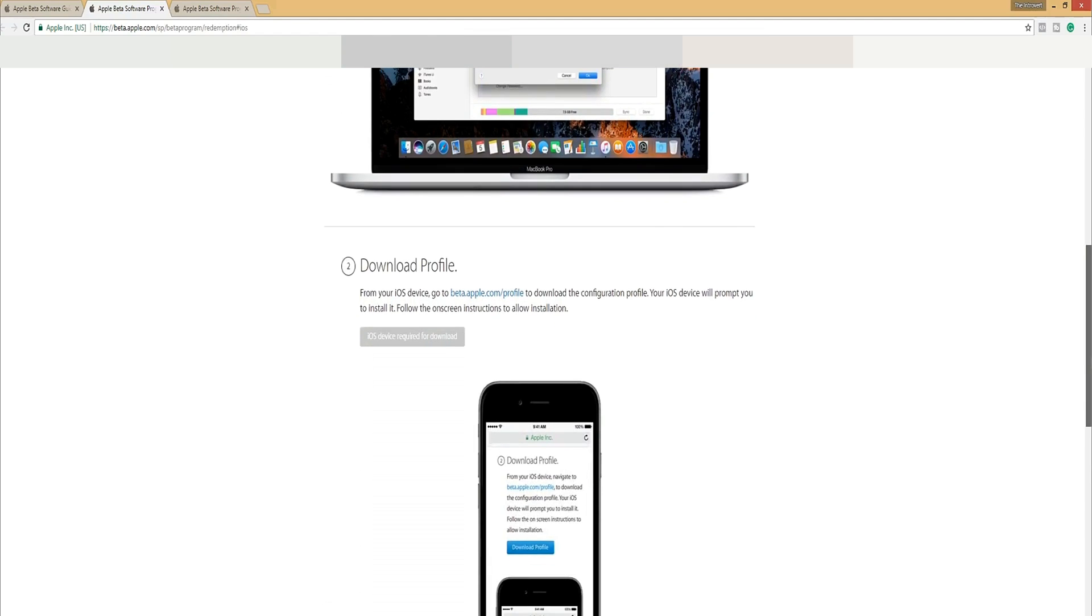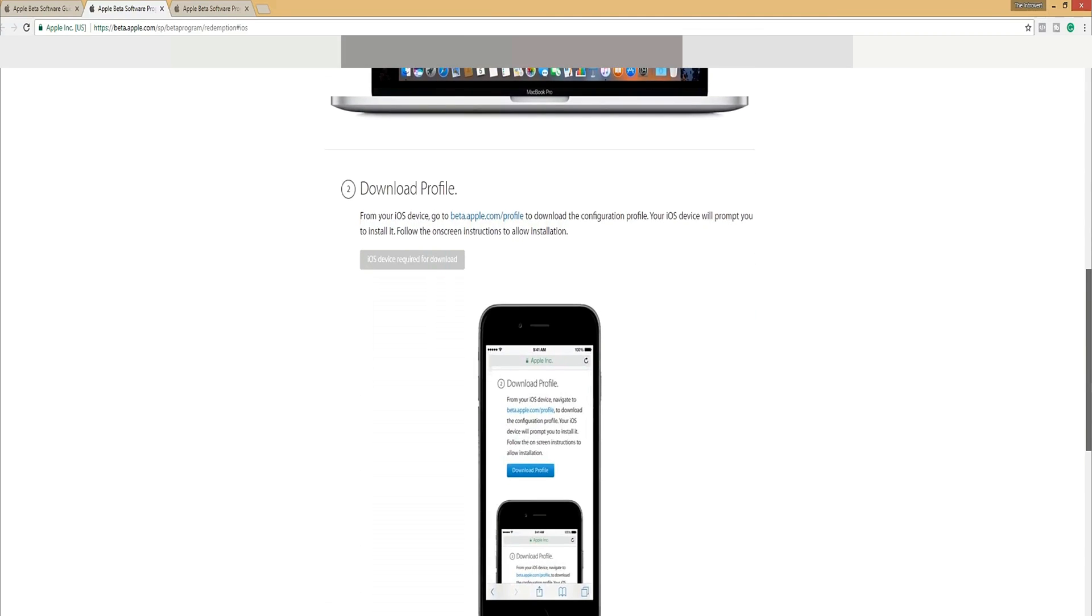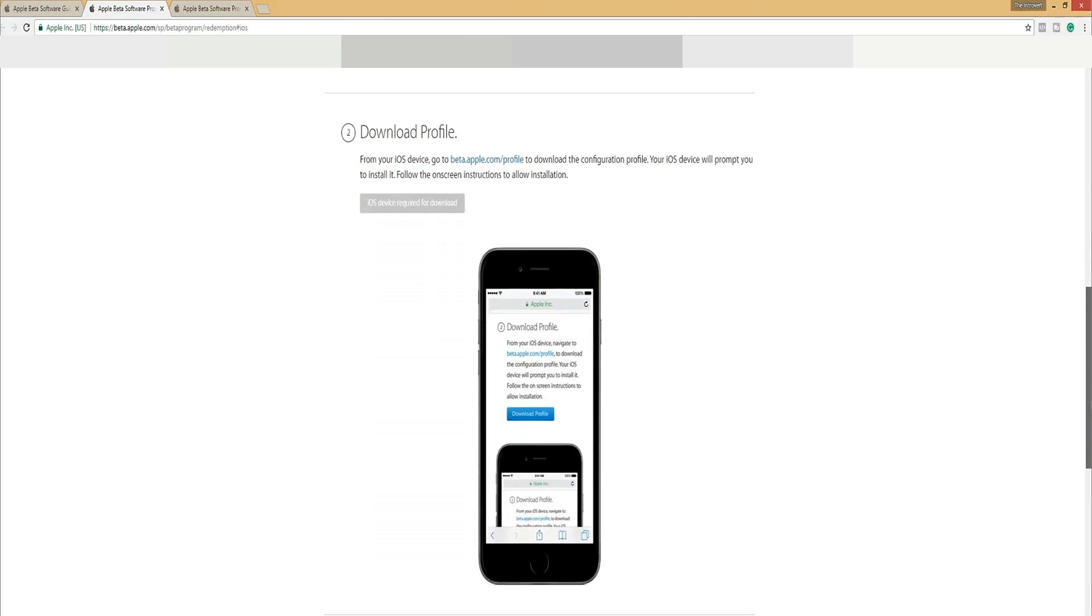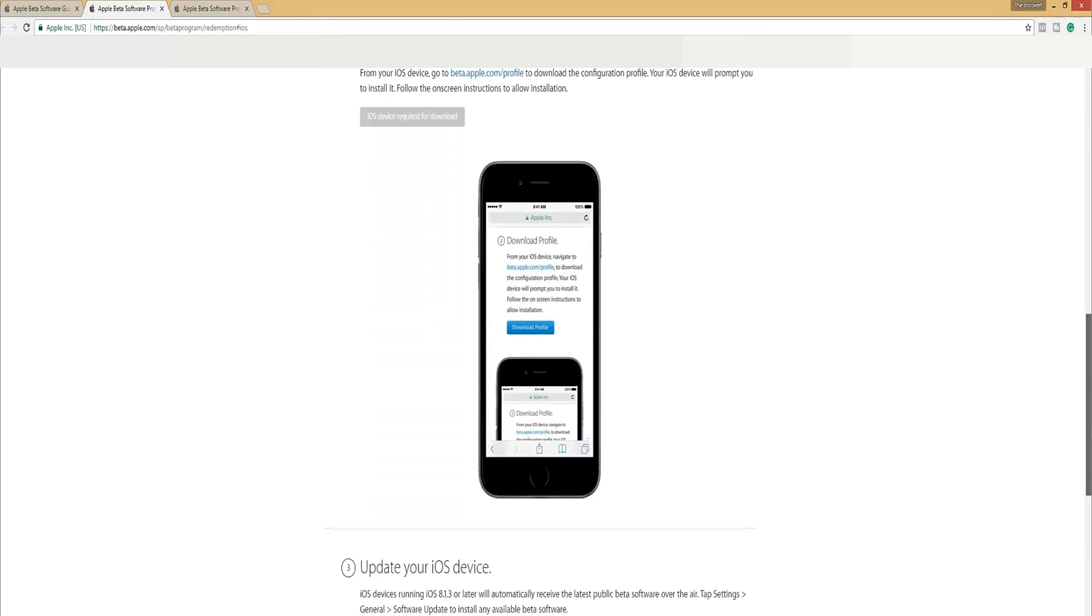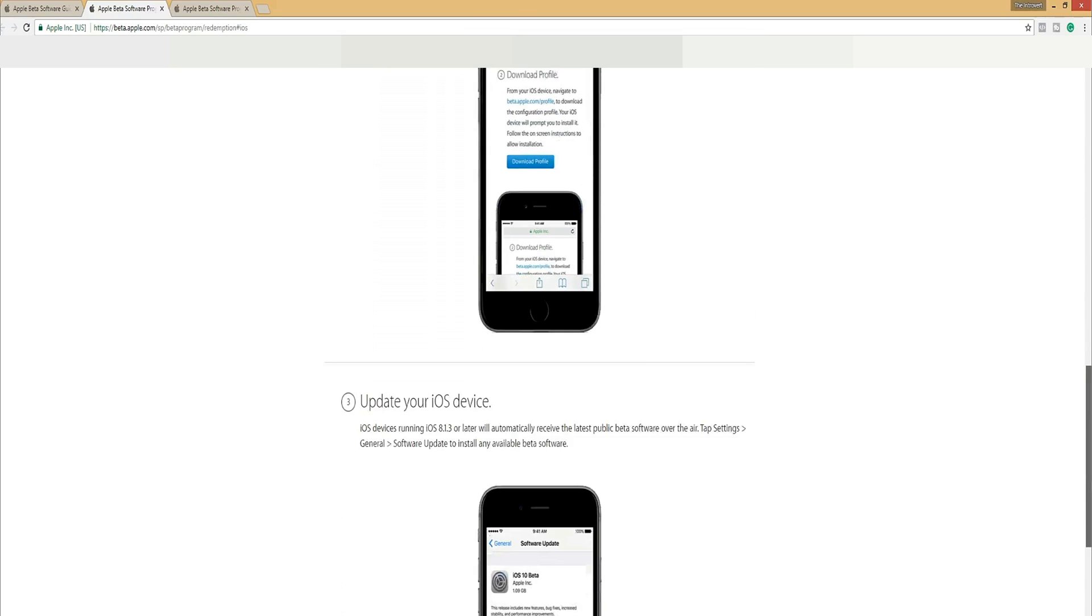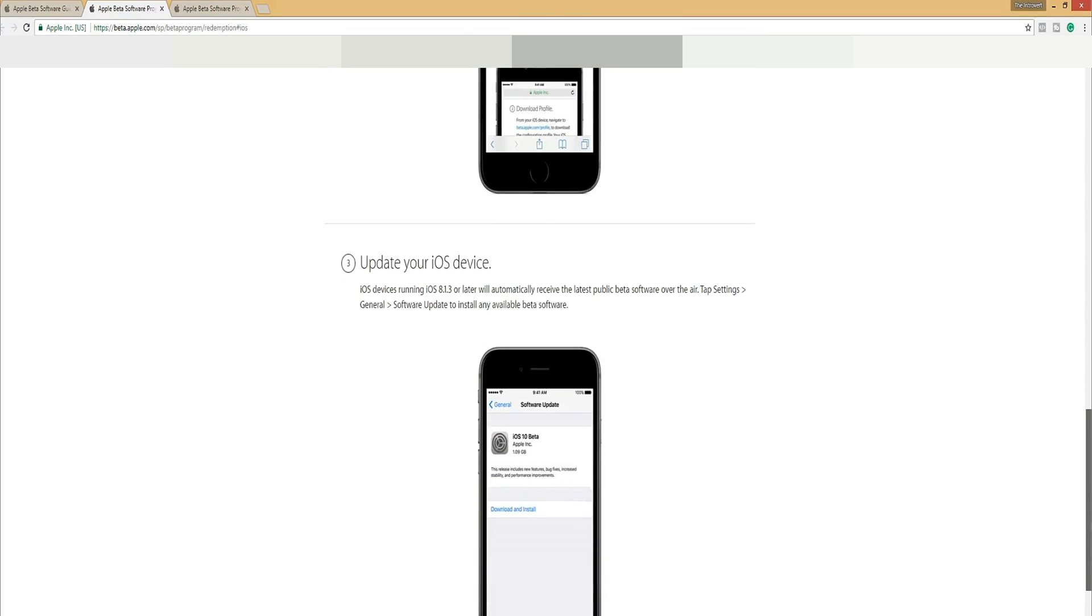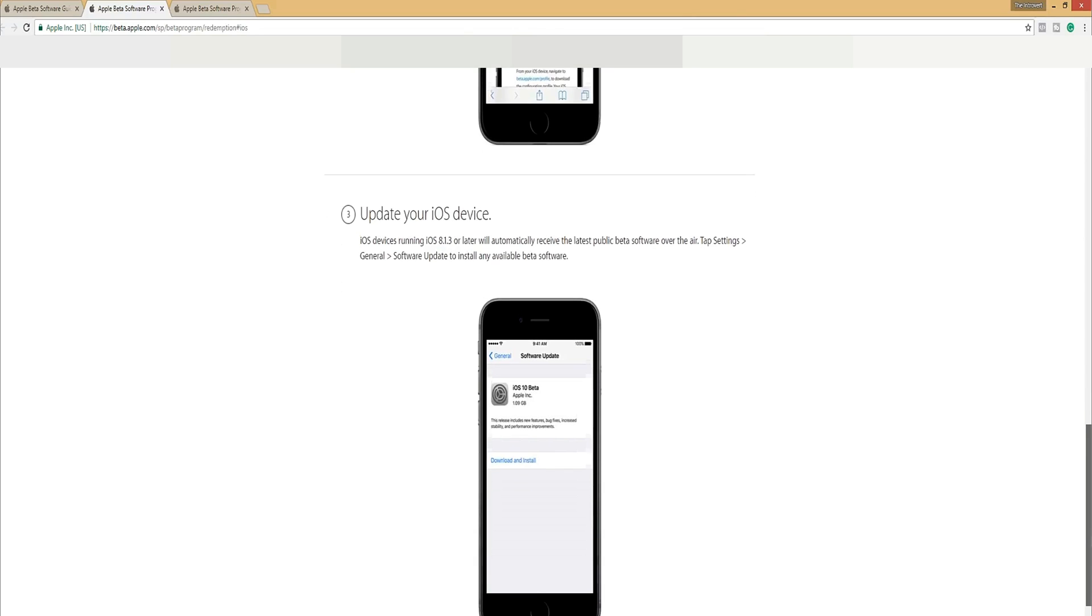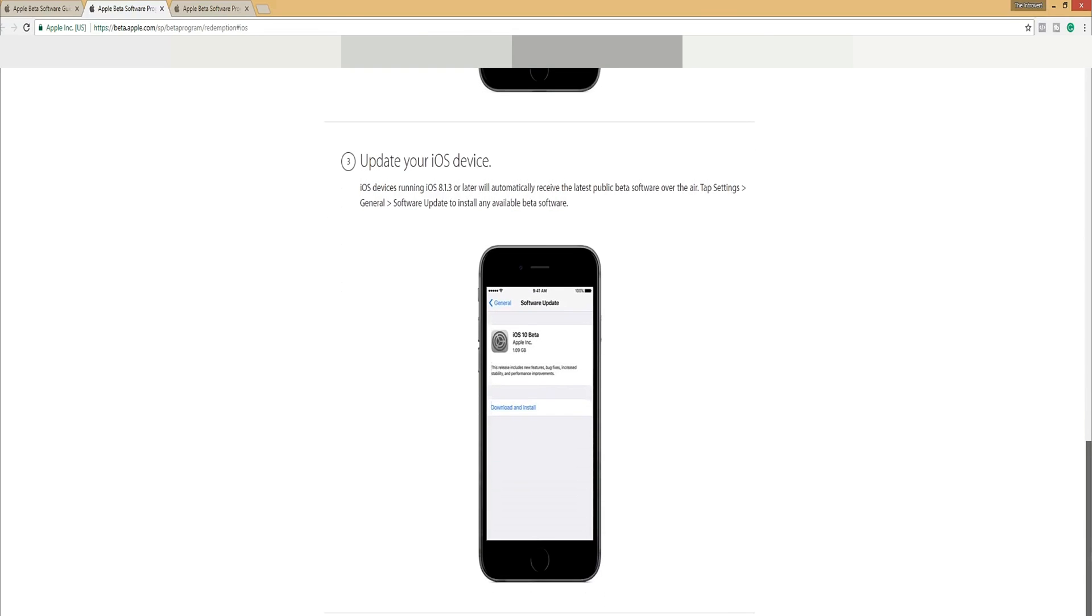Then it goes to step two, download profile. From your iOS device, go to beta.apple.com slash profile to download the configuration profile. And then we'll scroll down and read the third option. Update your iOS device. iOS devices running iOS 8.1.3 or later will automatically receive the latest public beta software over the air.